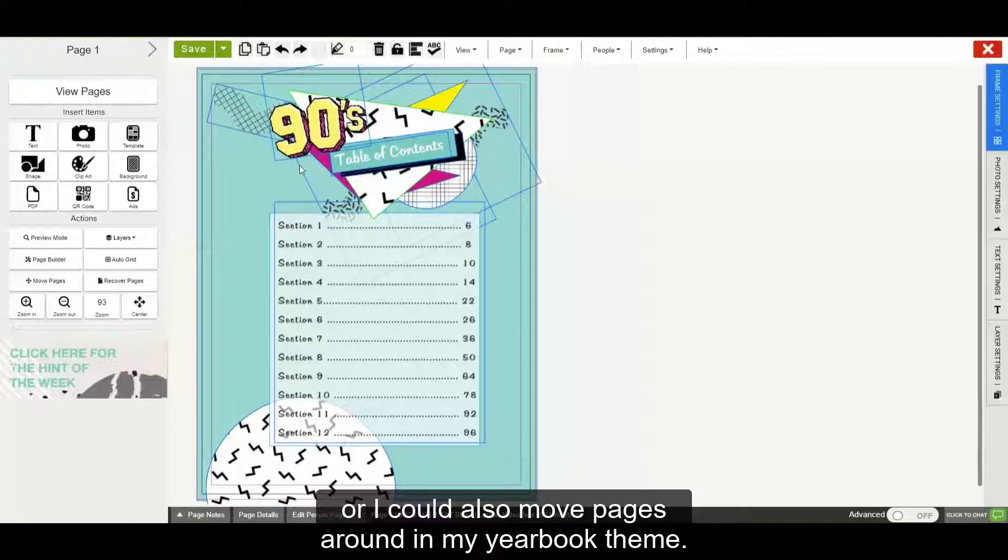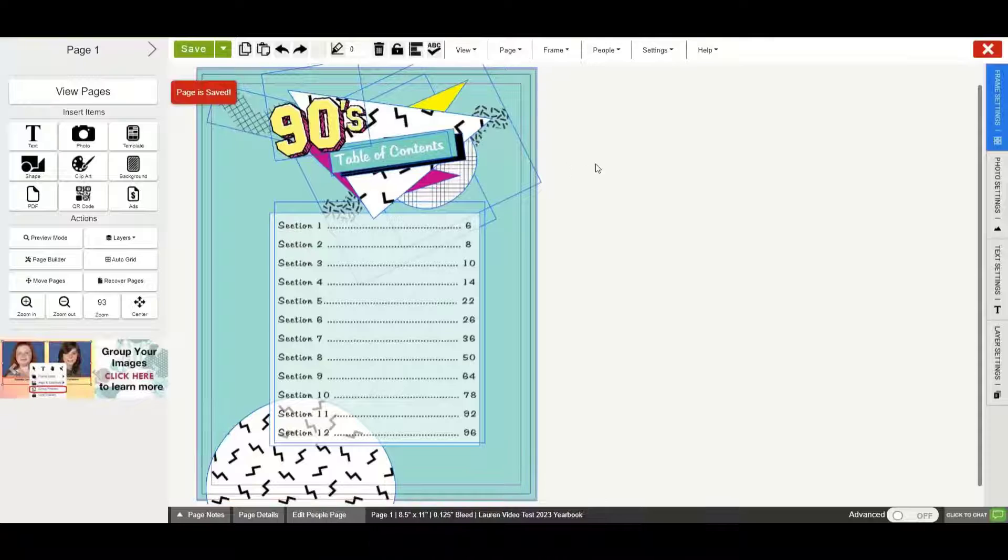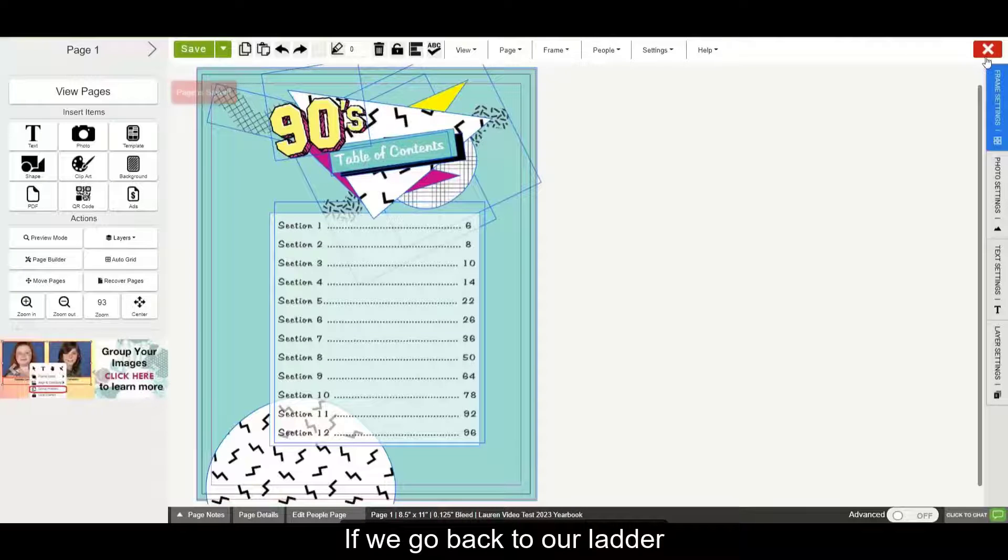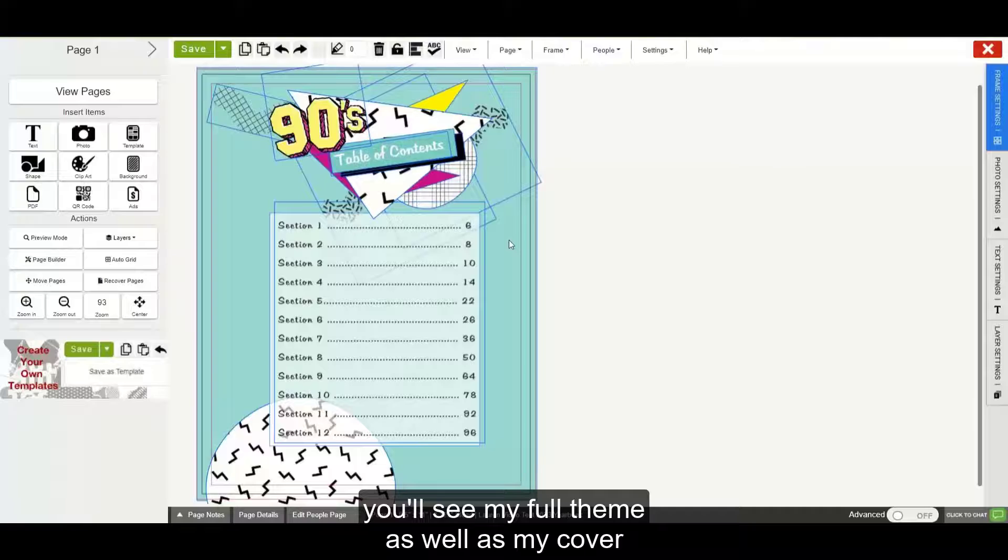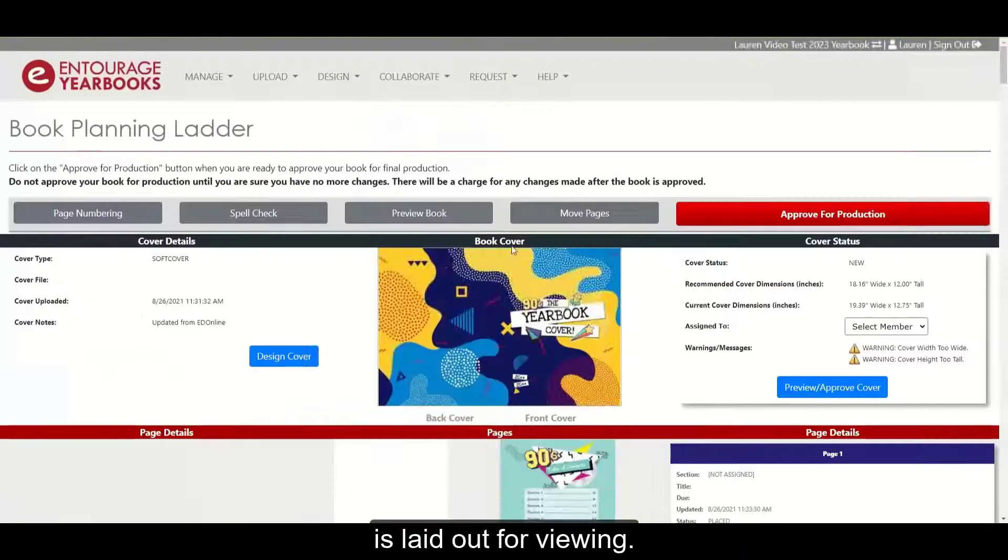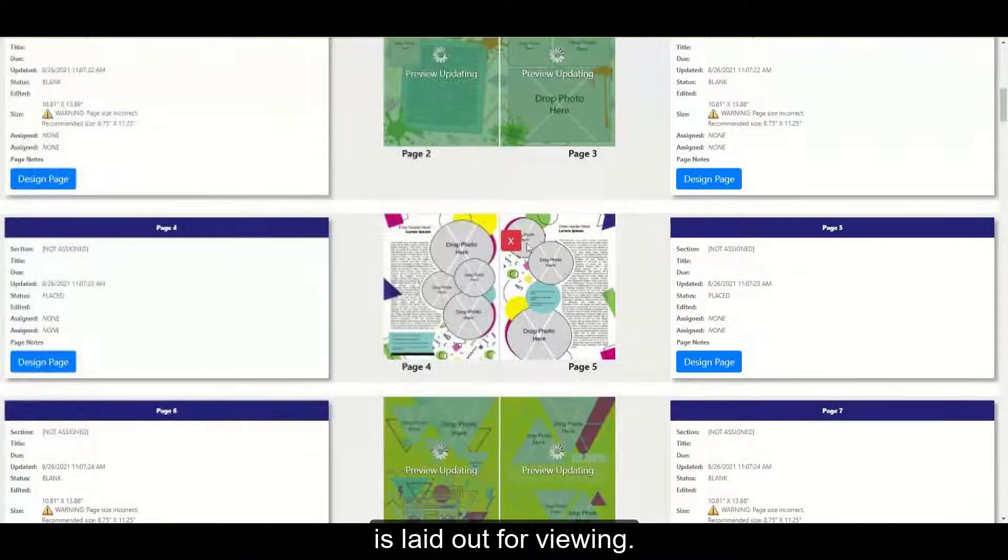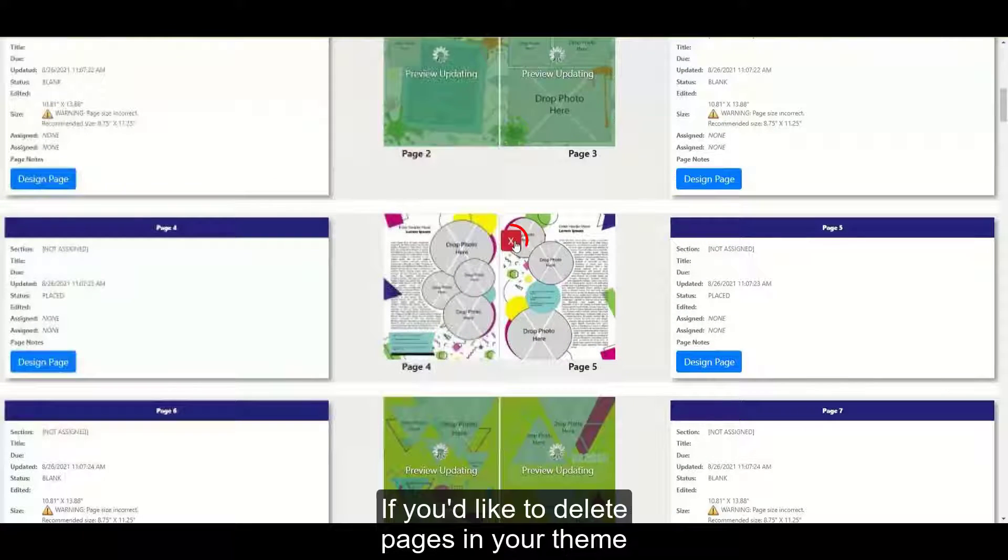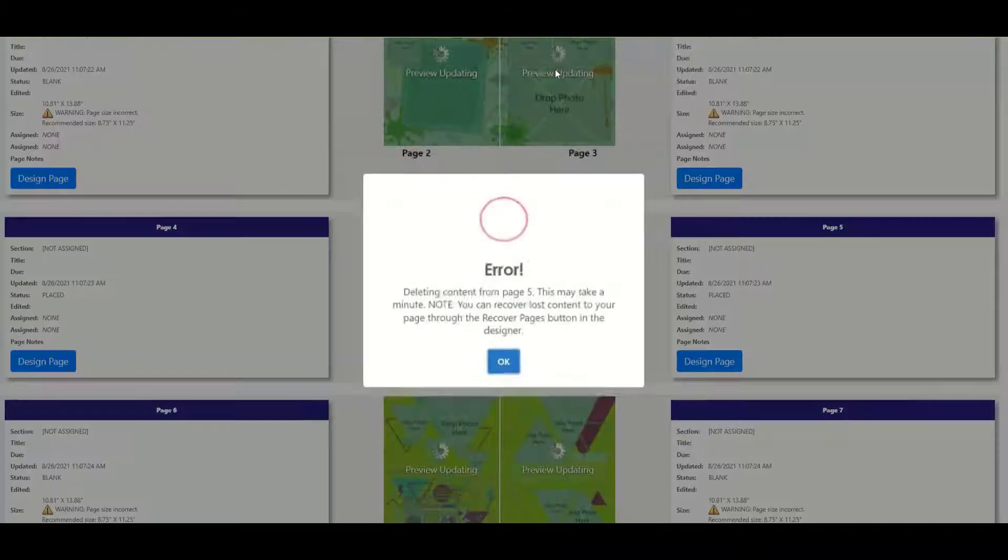Or I could also move pages around in my yearbook theme. If we go back to our ladder, you'll see my full theme as well as my cover is laid out for viewing. If you would like to delete pages in your theme, click the red X to remove them.